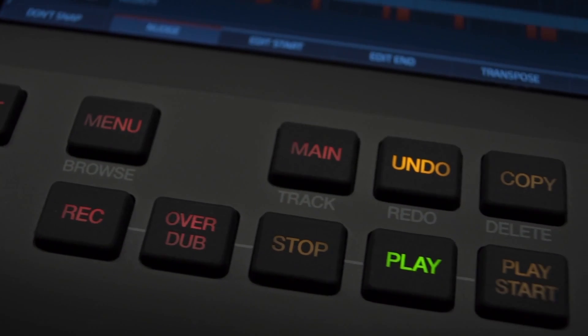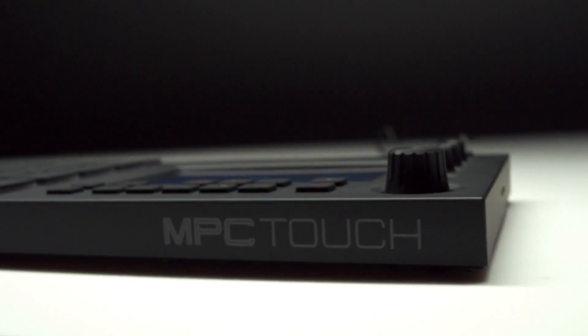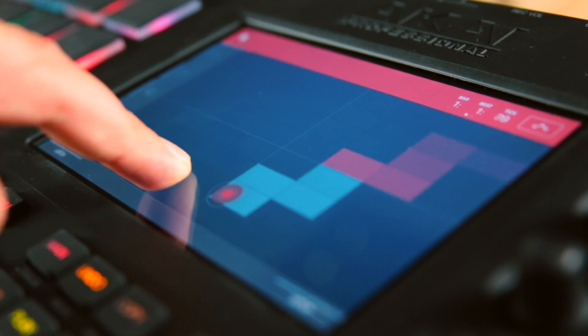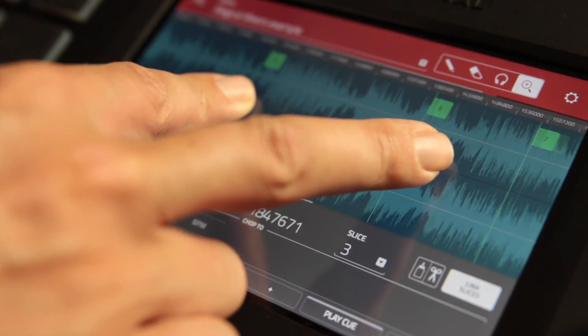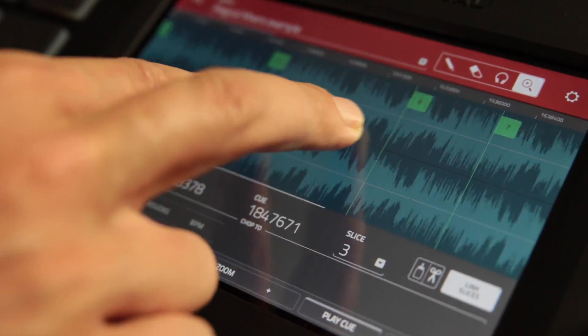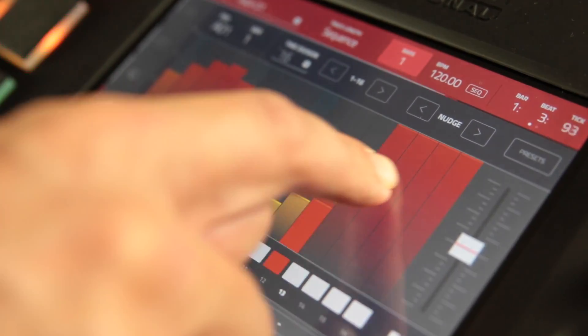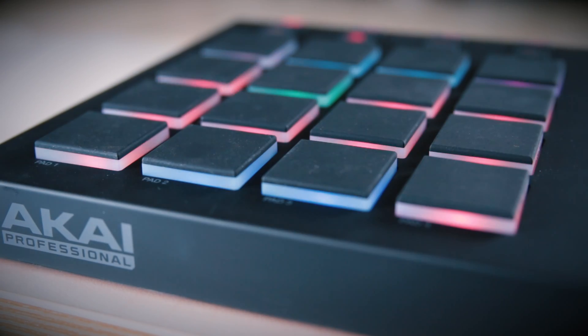The MPC software update powers our awesome new MPC Touch. It provides a whole new workflow experience with XY effects, hands-on sample and grid editing, the awesome new touch-based step sequencer, and control of the great new RGB pads.